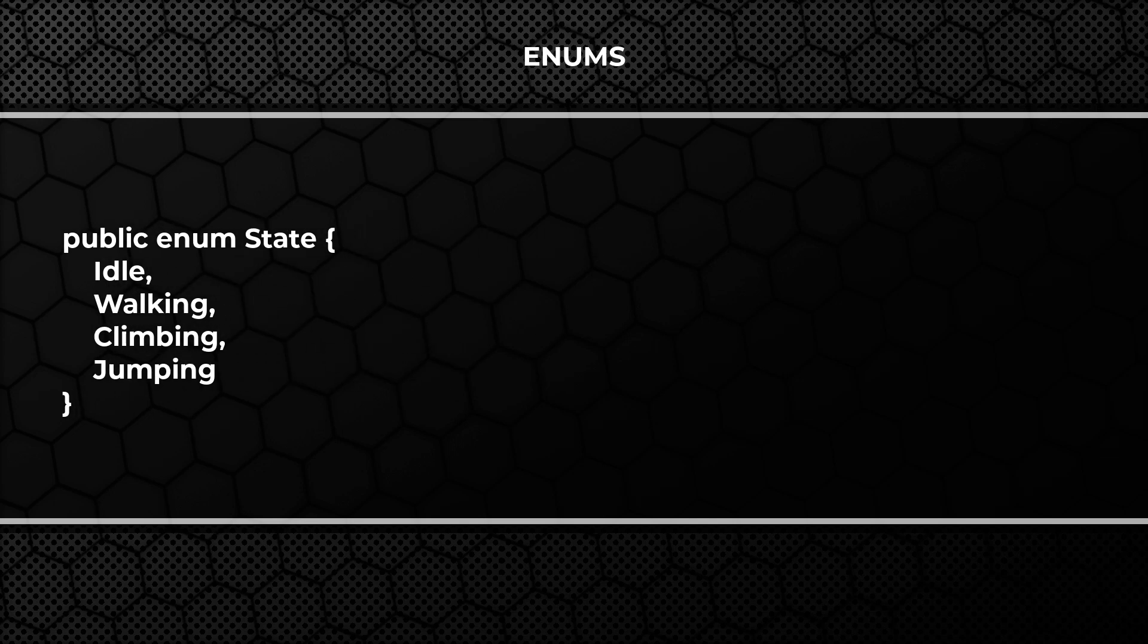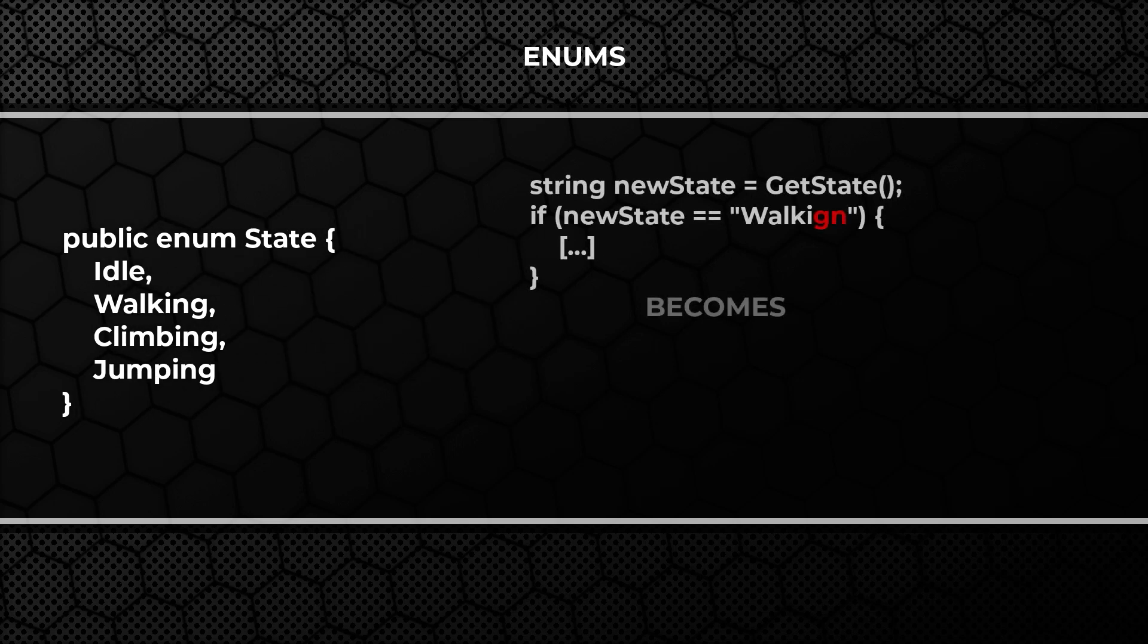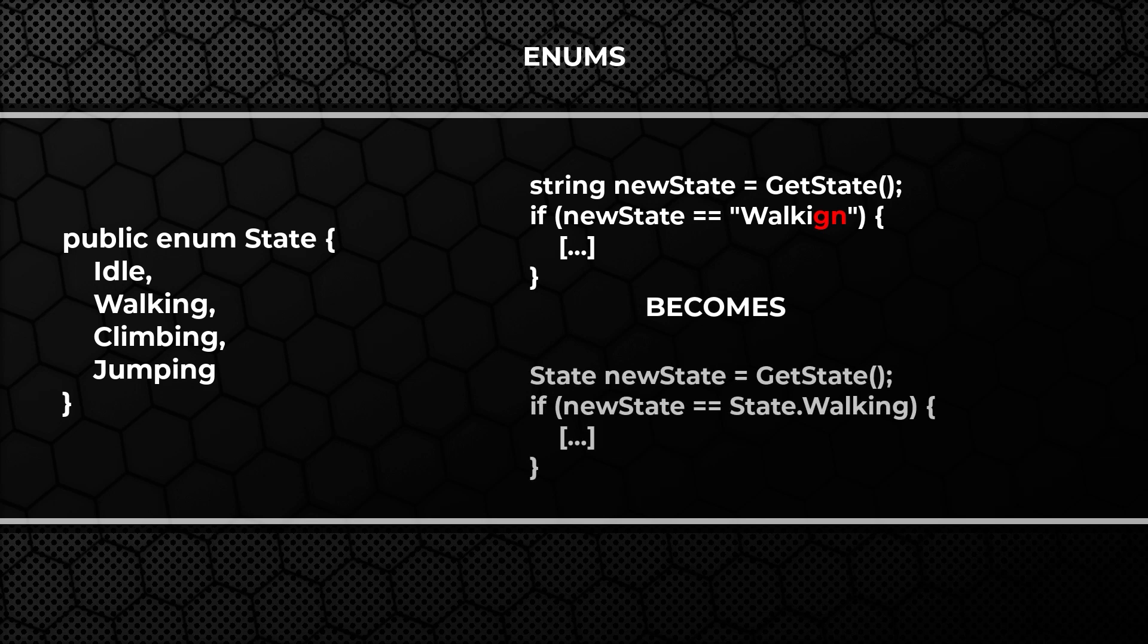How many times have you compared two strings to each other just to realize one of them is mistyped? The most common example of widely used Enum are colors.